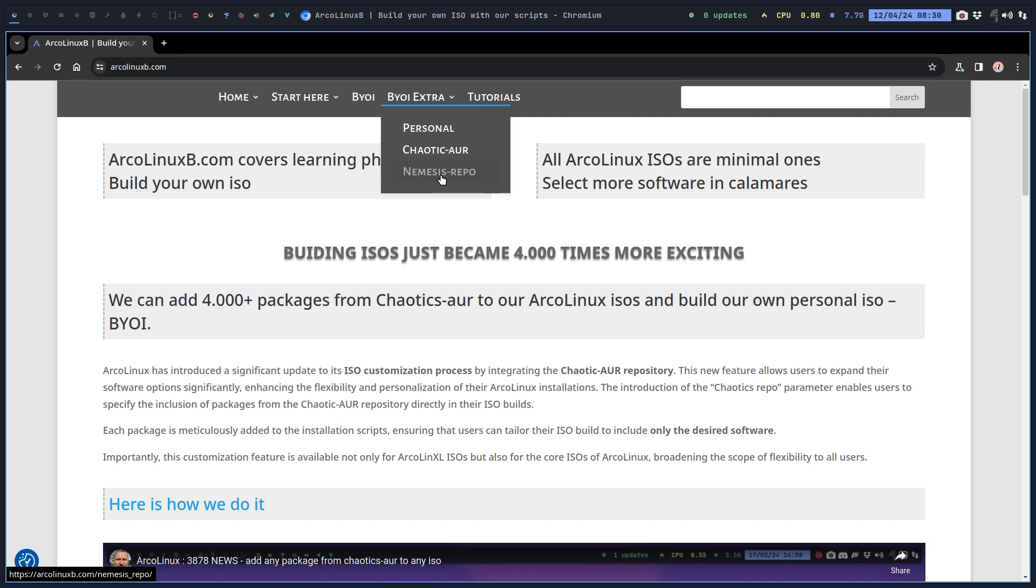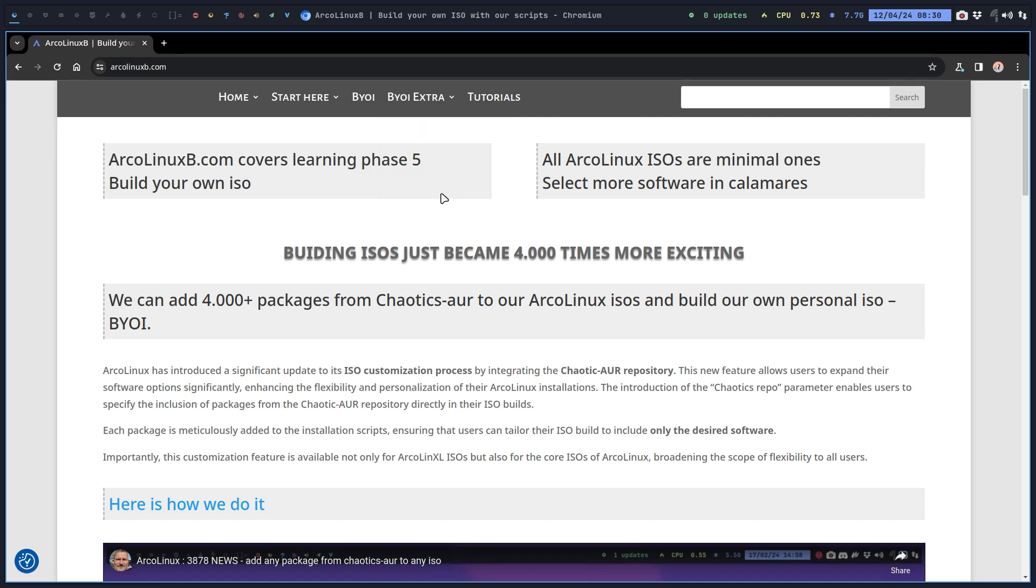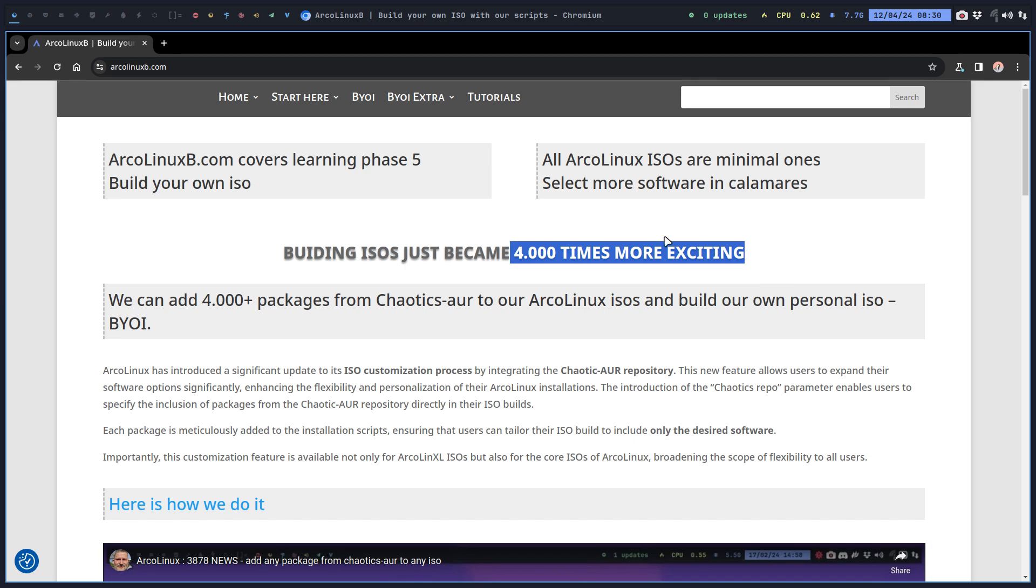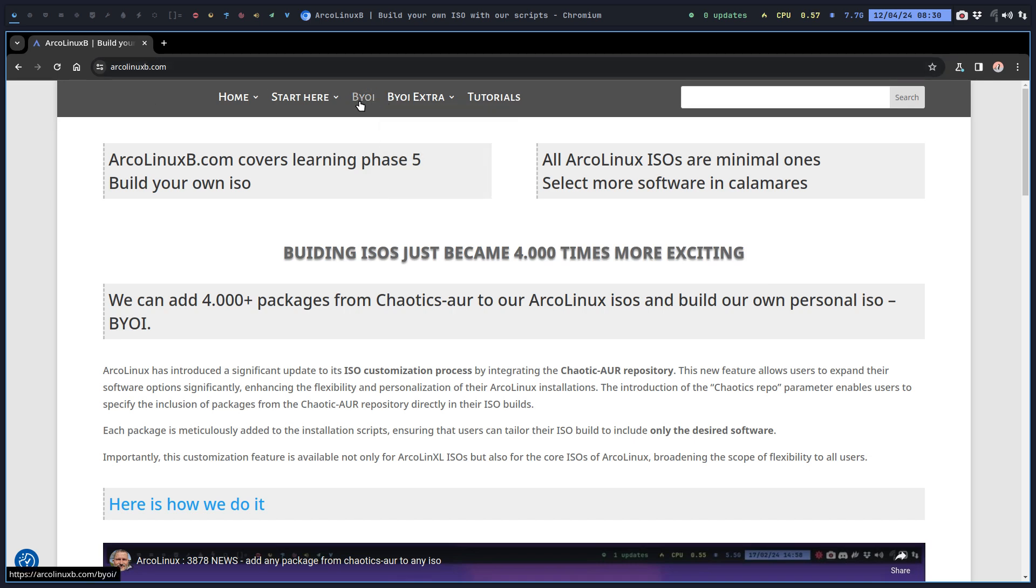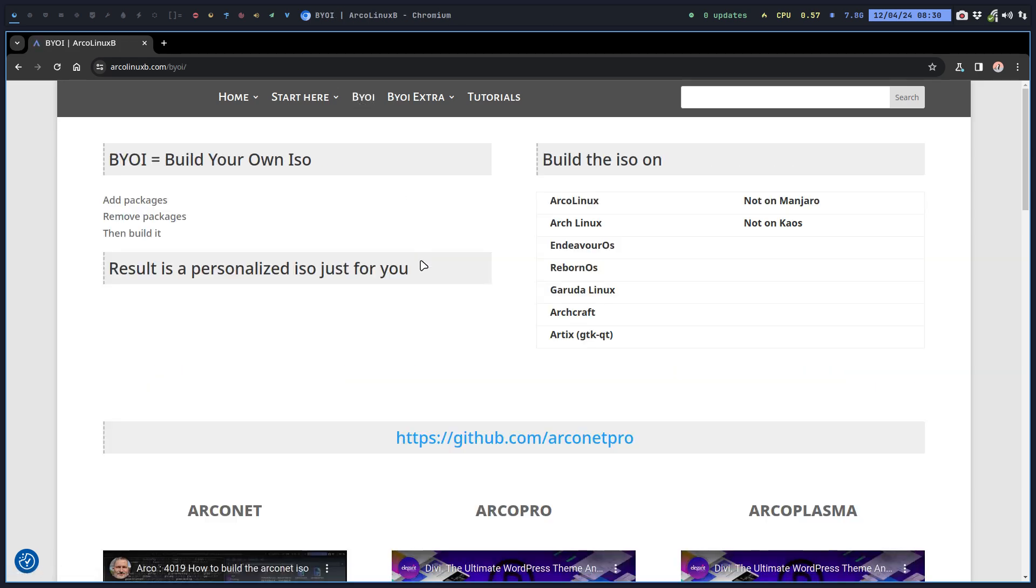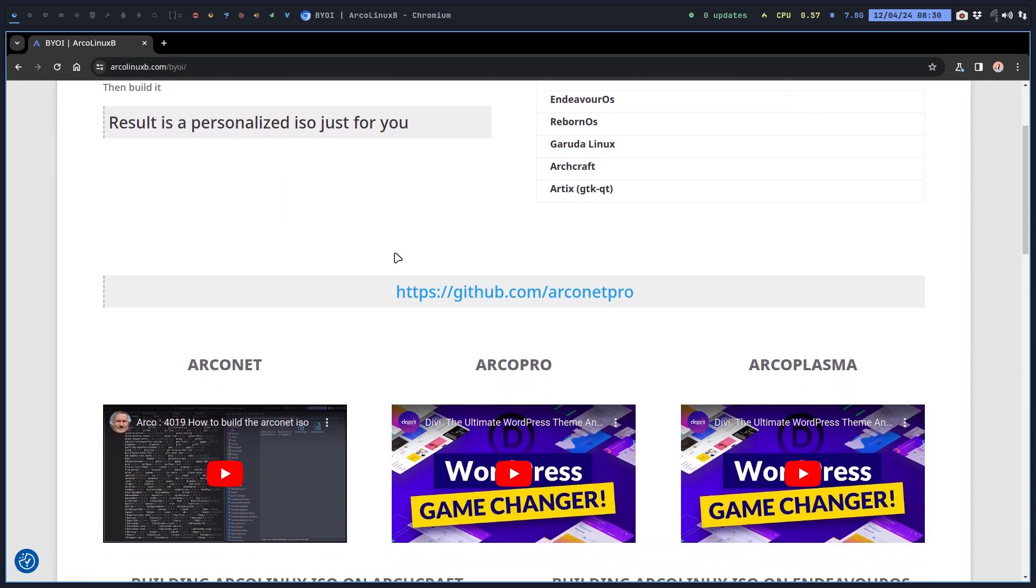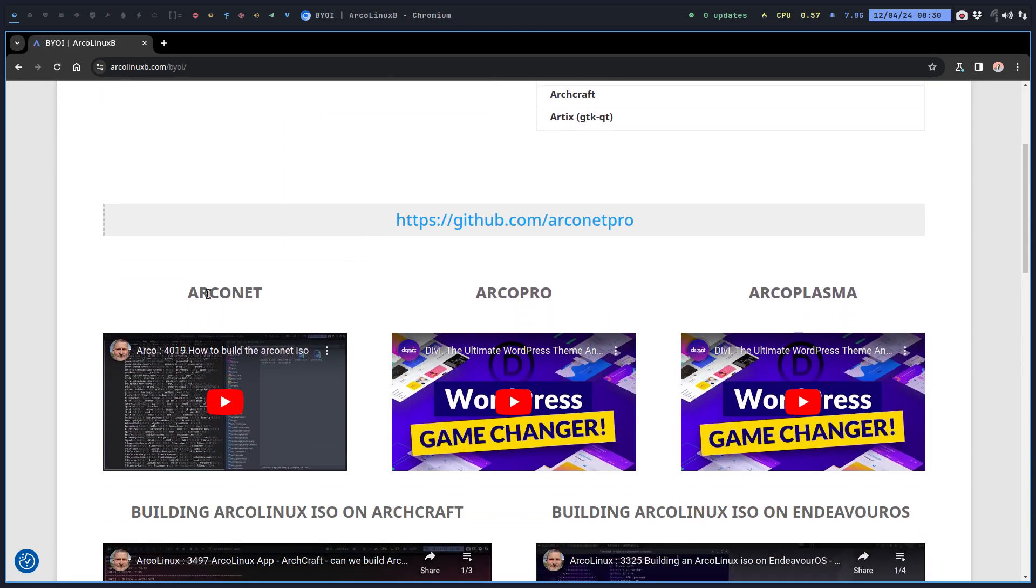We can build your own ISO and there are many tutorials about how to achieve things. You can have a personal repository or personal package, or include another repo from chaotic, for example, with 4,000 packages that can be installed extra on the ISO and the future system.